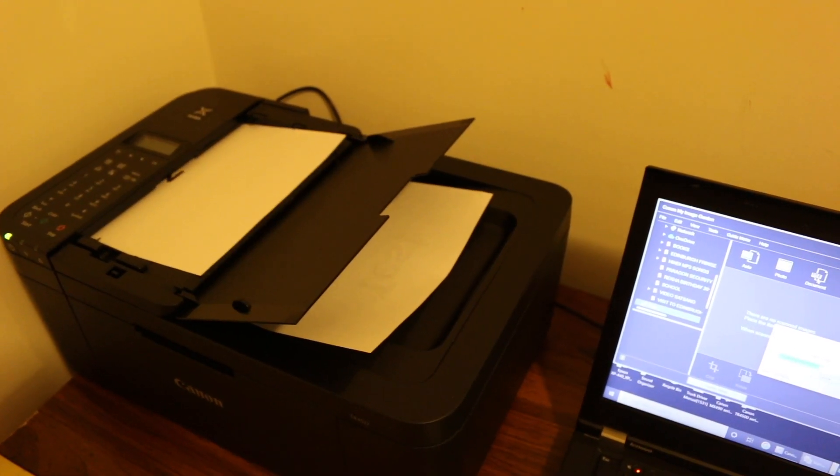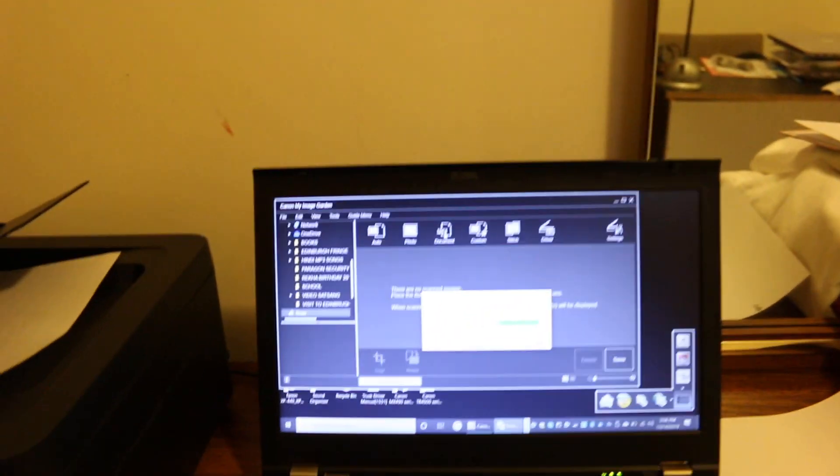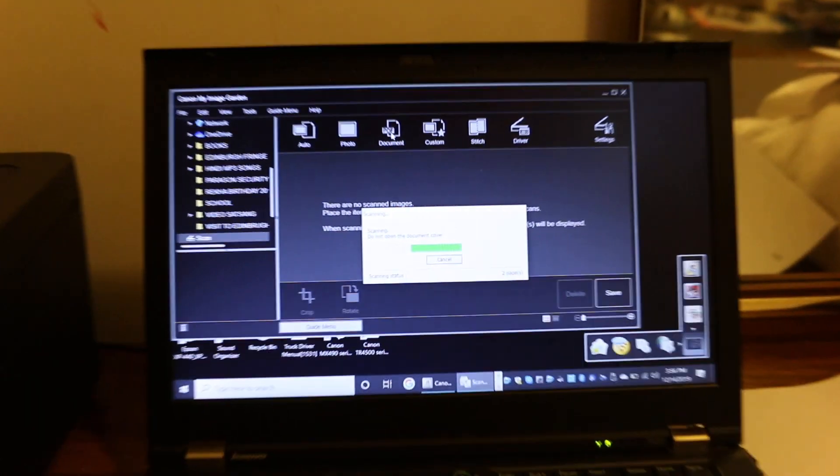Once all the pages are scanned, we go to the main screen on the laptop.